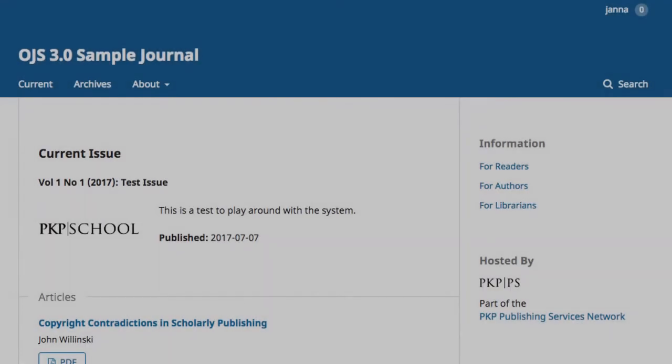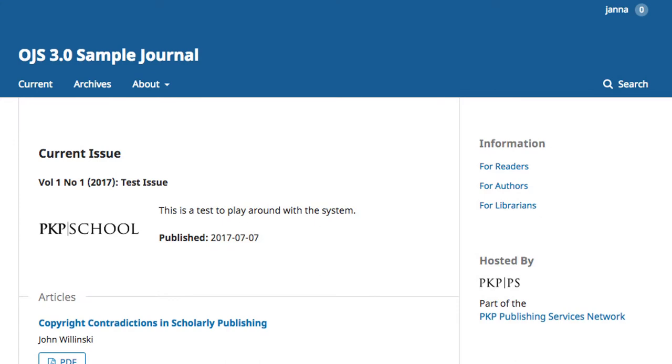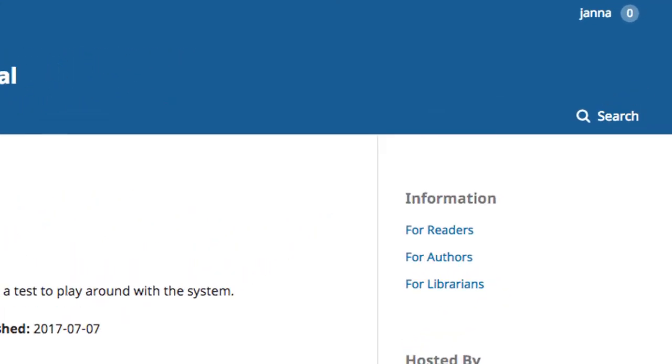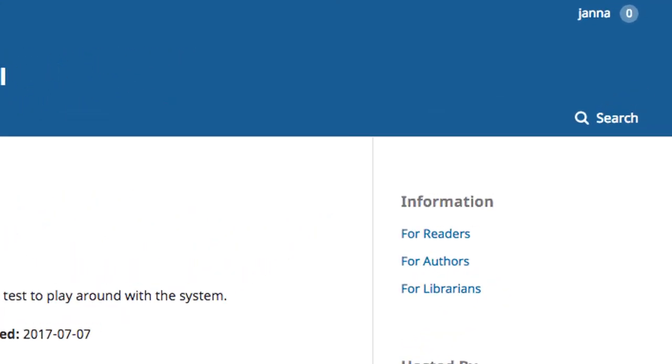In this module, I'll walk you through the process of creating a new section. To access sections, we begin back on our website and then access our user dashboard through the top right corner.